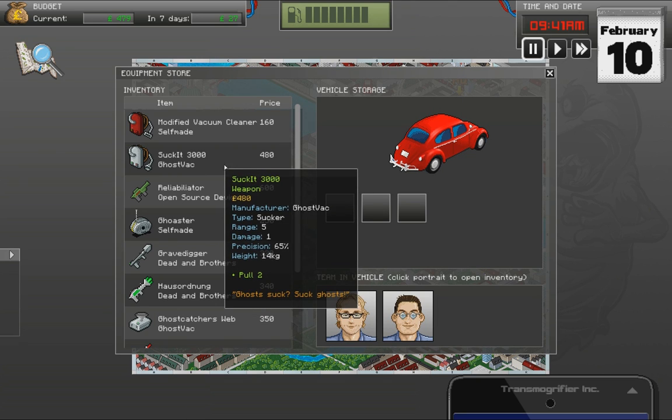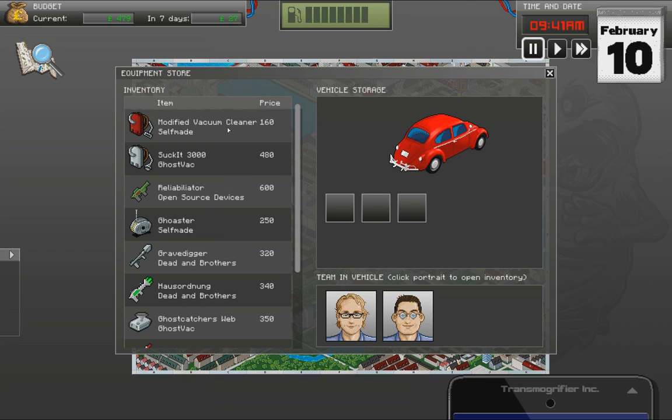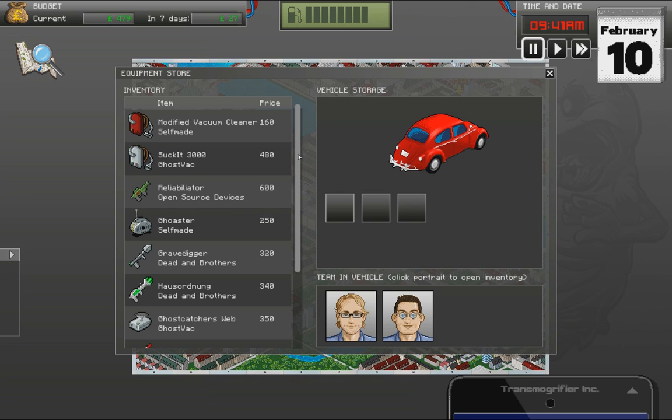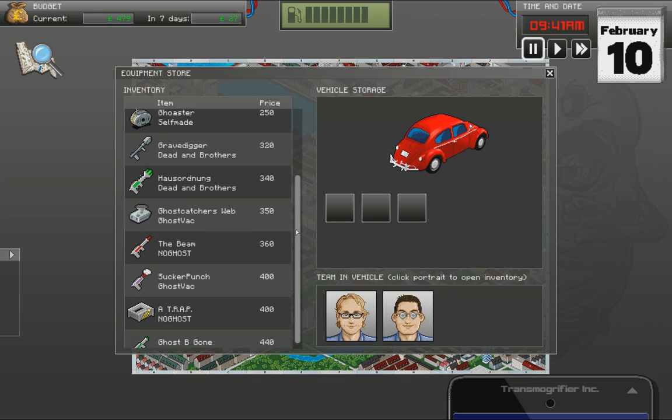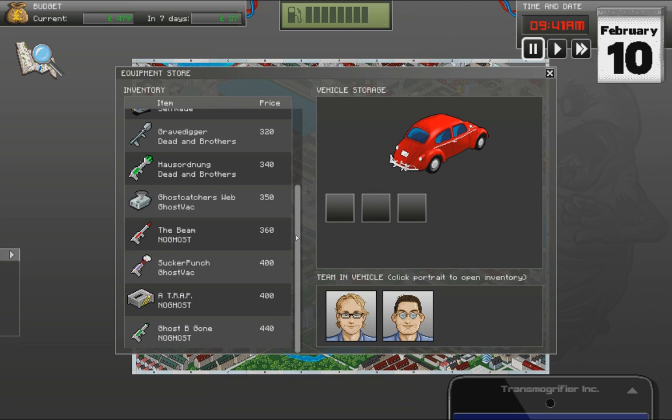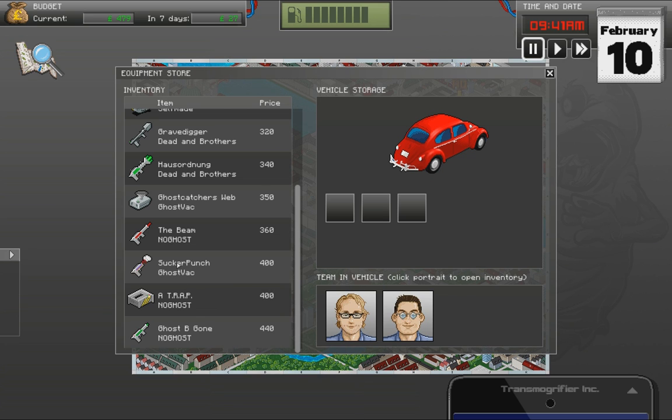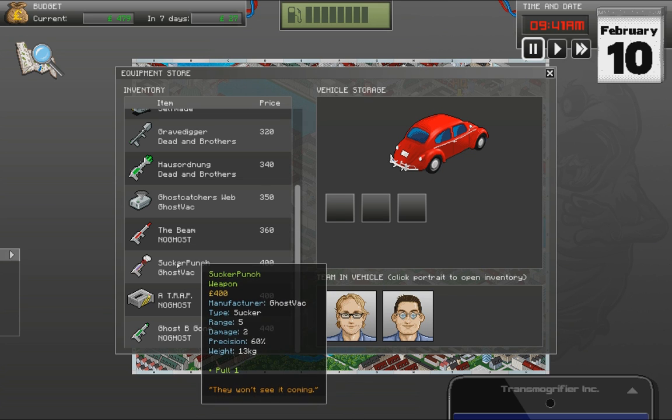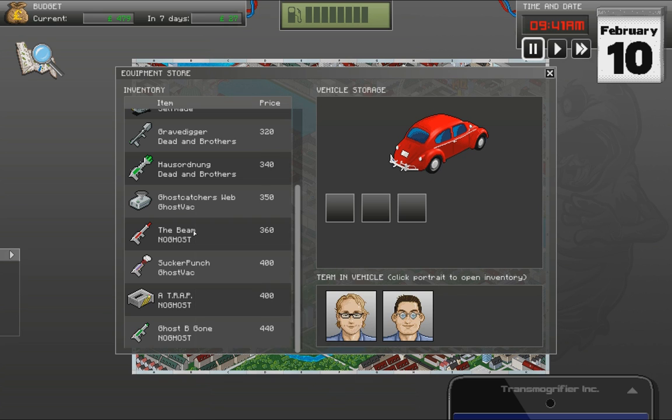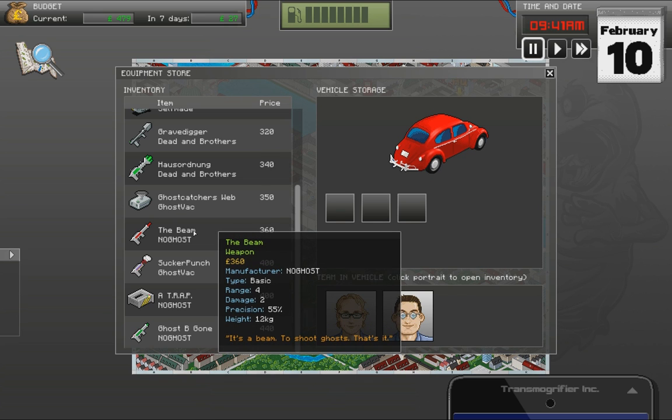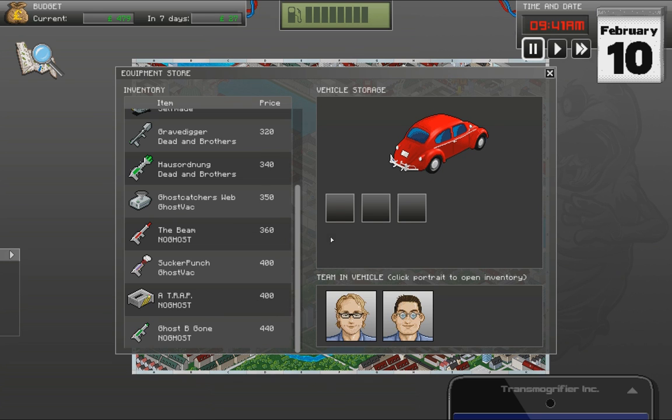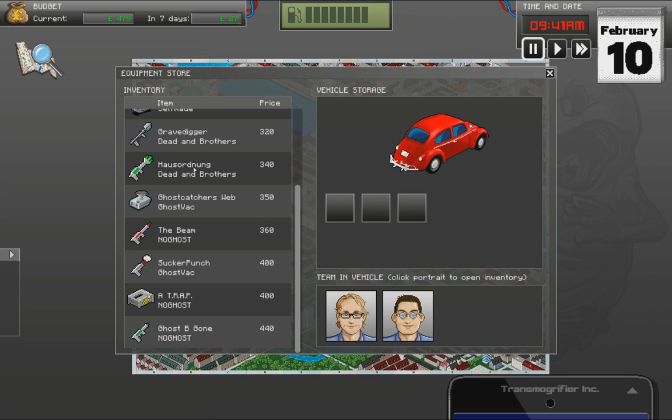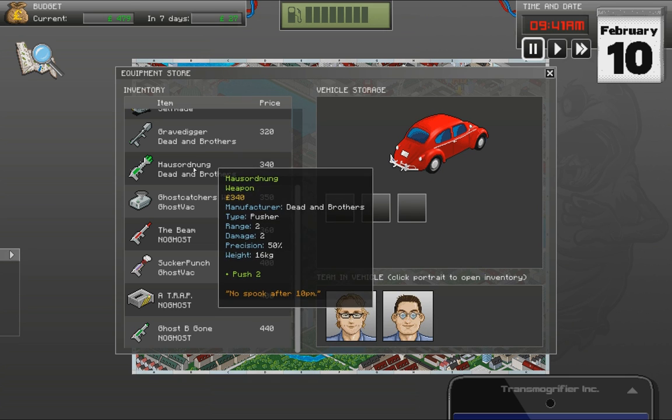Suck it. 3000. Now we have the modified vacuum cleaner, which is very cheap. But only 50% precise. It's got 4 range and 1 damage. And it's a sucker. I love the tongue in cheek stuff in this game.